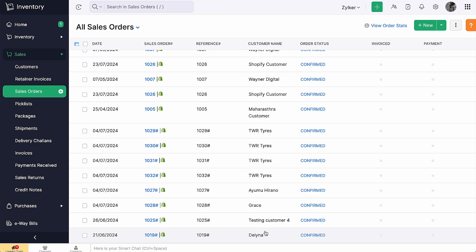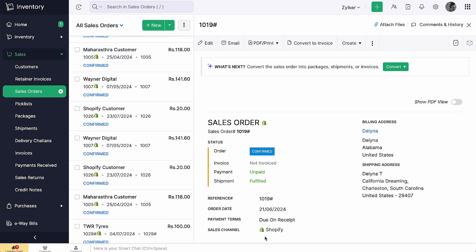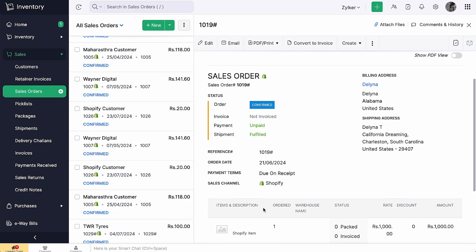If you have customer orders in Shopify but haven't added those customers in Zoho Inventory, syncing the orders will automatically add the customers to Zoho Inventory.